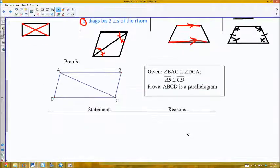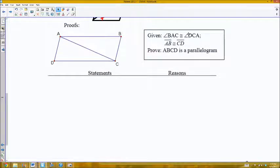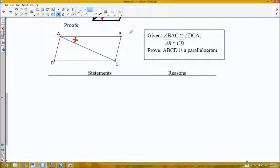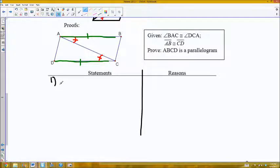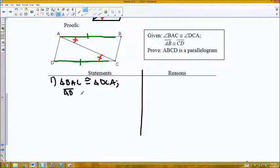Now let's see how some of these theorems get used in a proof. Angle BAC is congruent to angle DCA — I'll label that in the diagram. Colored pencils are helpful for making sense of diagrams. BAC is this angle, congruent to DCA, which is this angle. AB is congruent to CD — I'll label that in a different color. AB, this portion, is congruent to DC, this portion. I need to prove that this shape is a parallelogram.